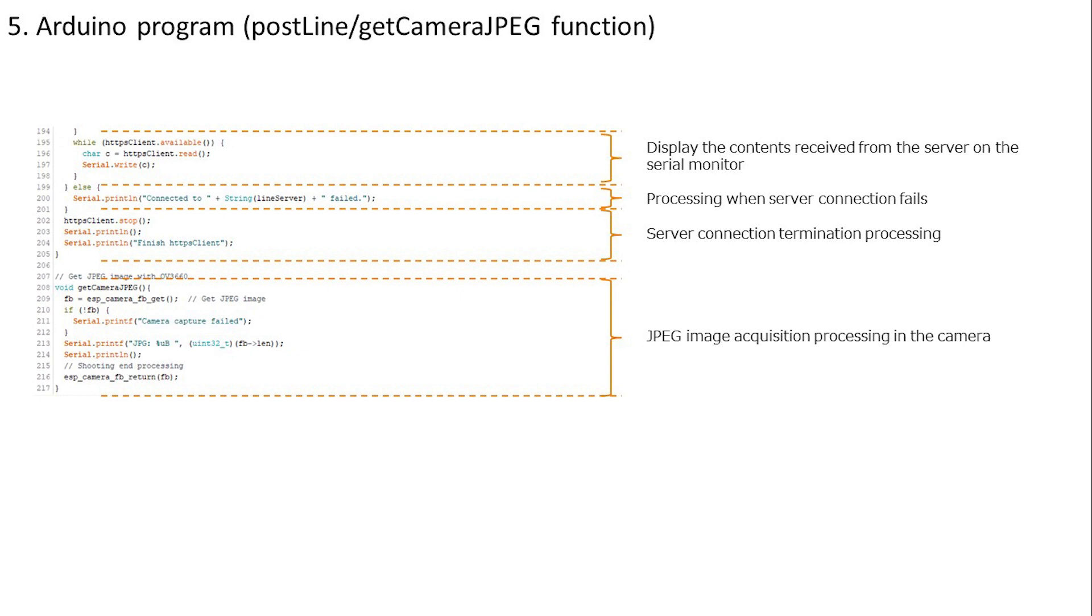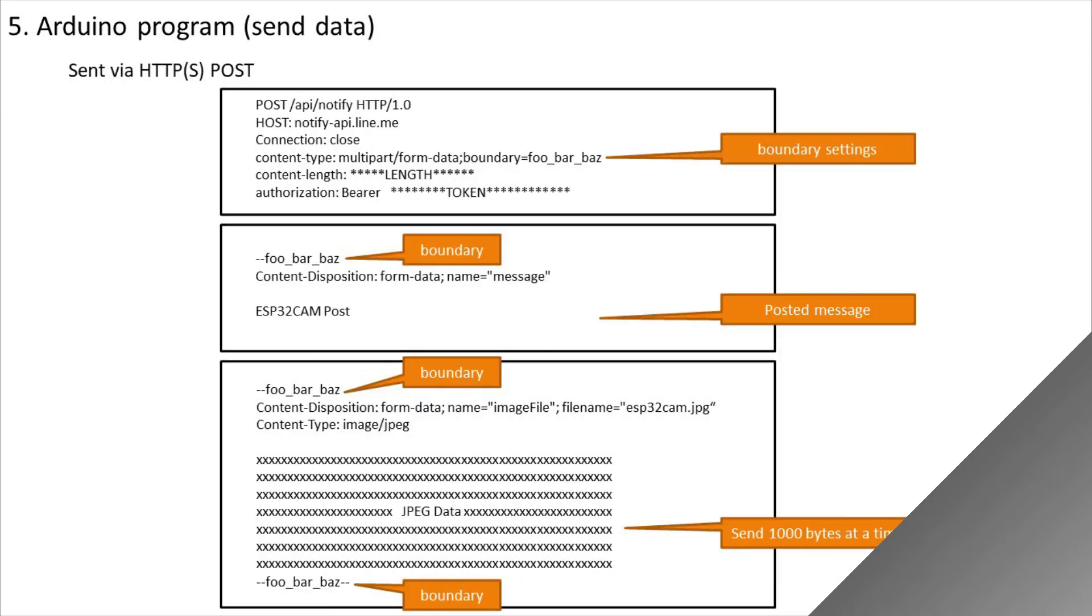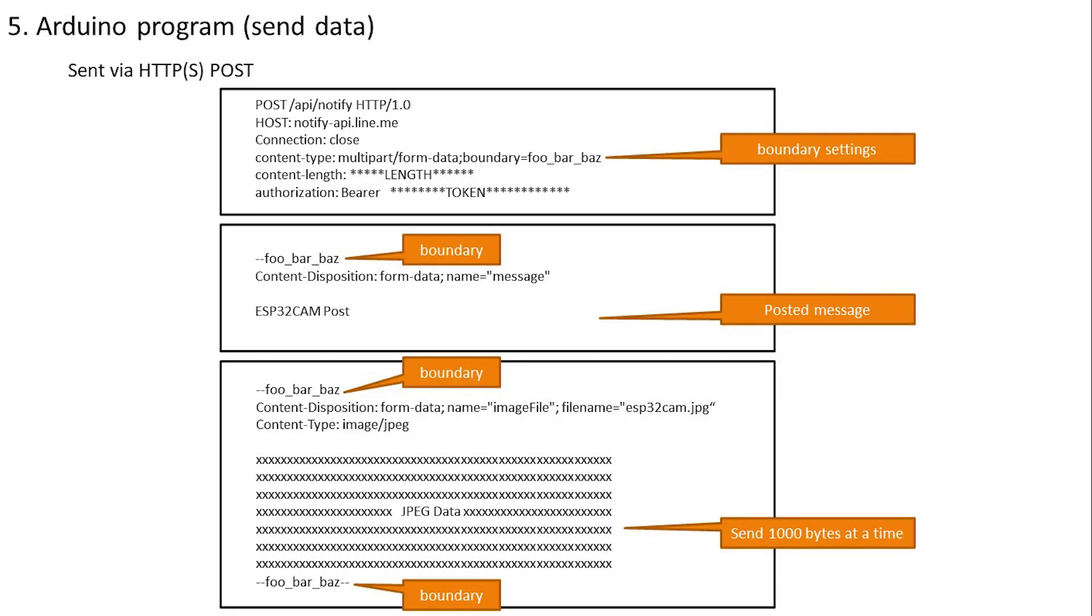Let's check what kind of data is being sent by this program during normal operation. This is the transmission data. We will send data with HTTP POST. The boundary is set in the first header part to clarify the delimitation of data. The header information is sent first, then the message to be posted, and then the JPEG image data separated by boundaries.